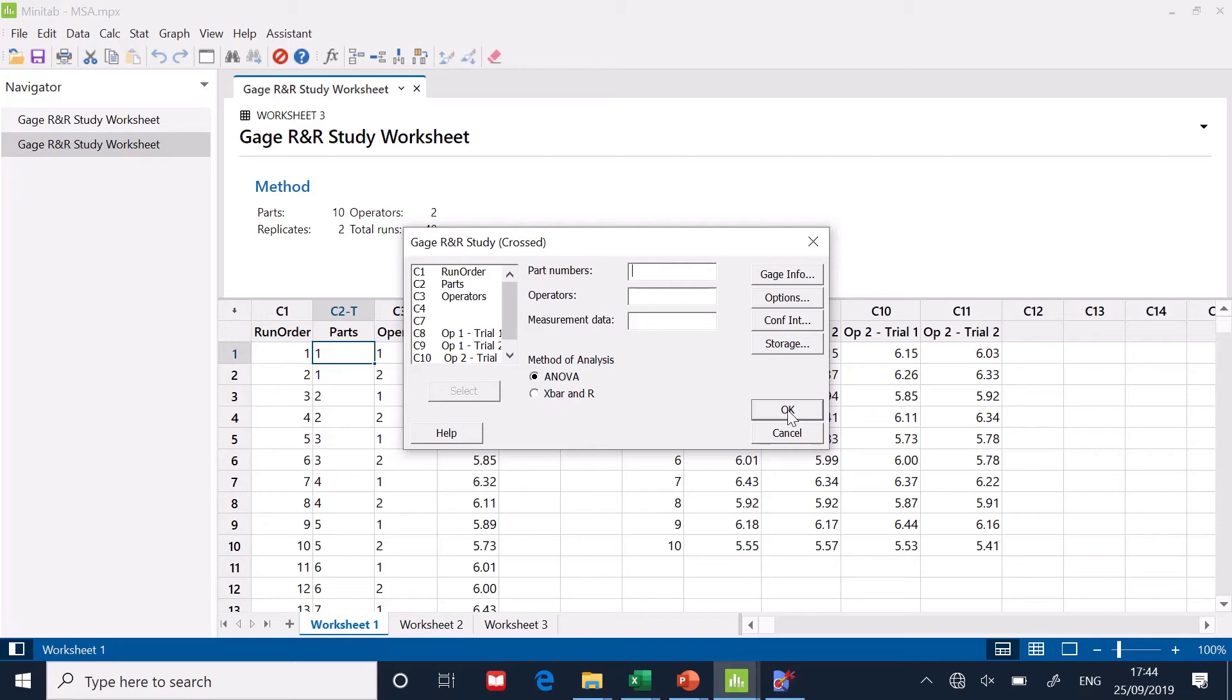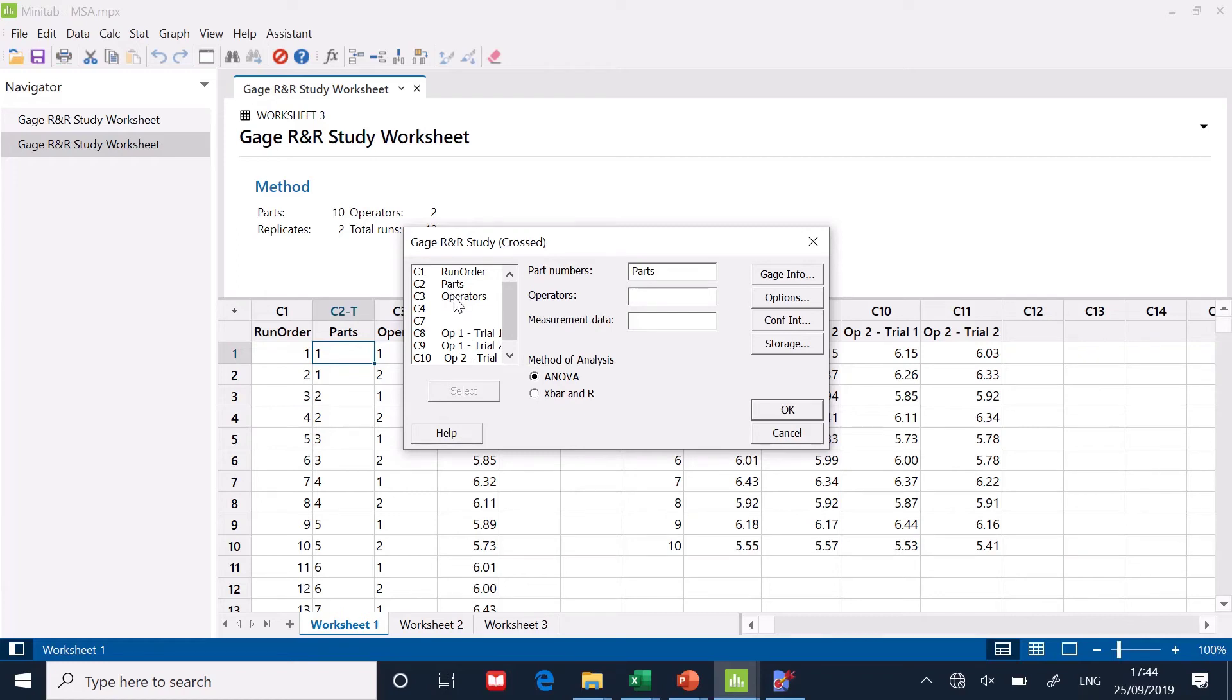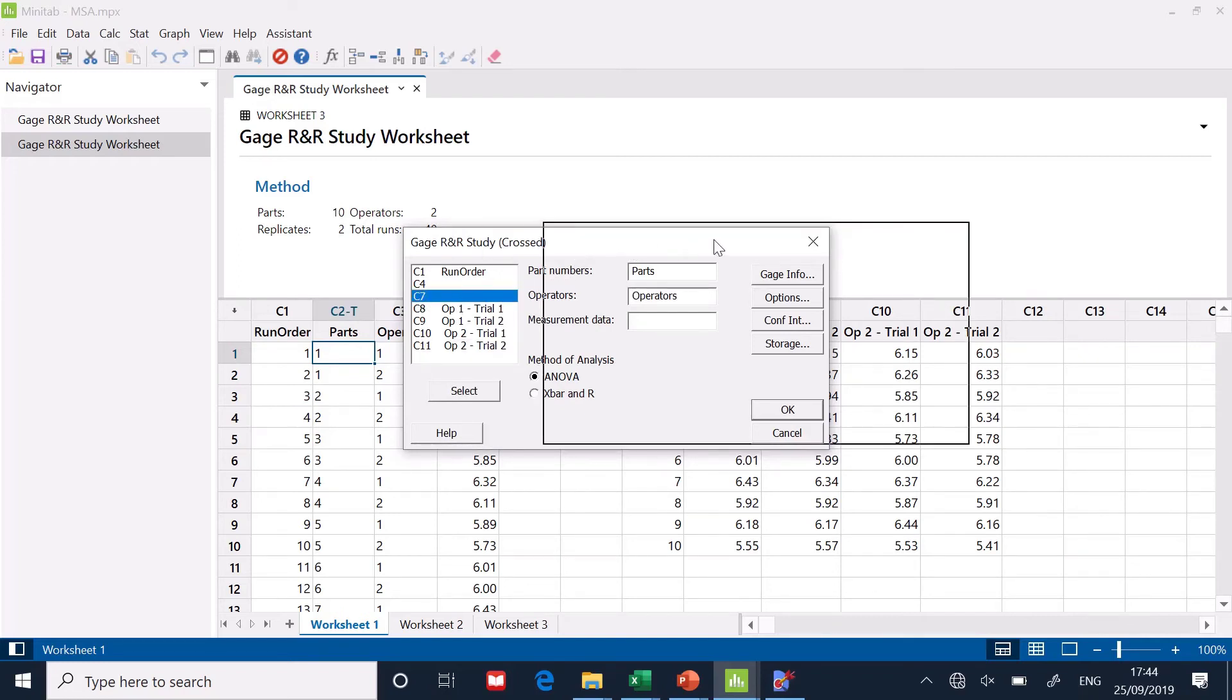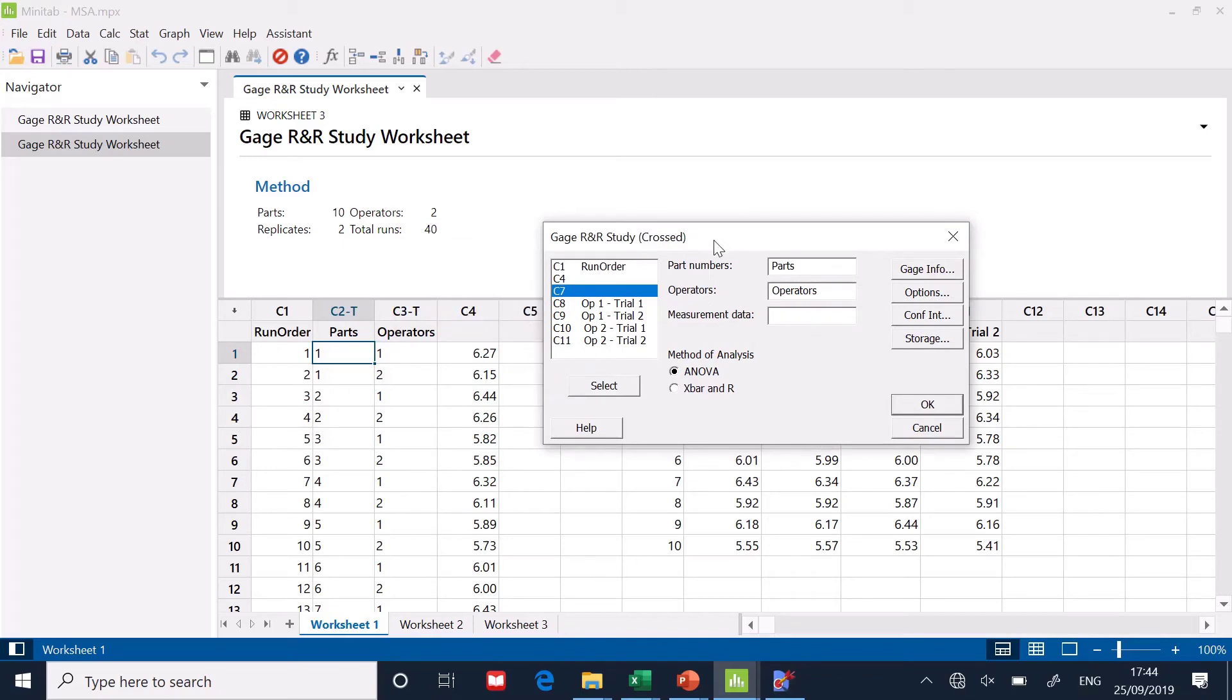And it says, OK, where are the part numbers? Now, weirdly, it ought to know this, but it doesn't. I have to tell it parts are in the parts column. Operators are in the operators column. And where's the data? It's in the C4 column. So the measurement data is in C4.